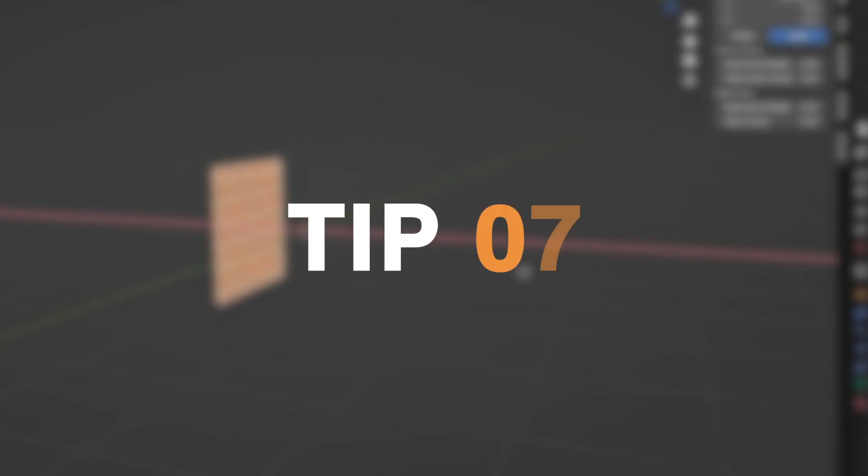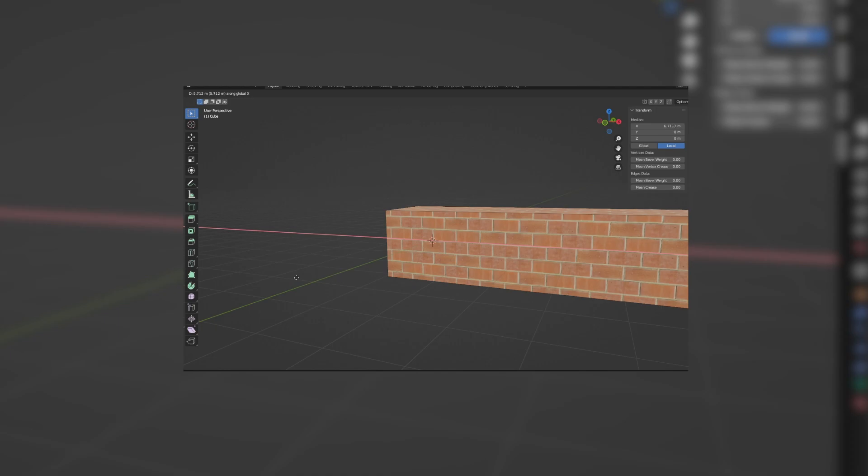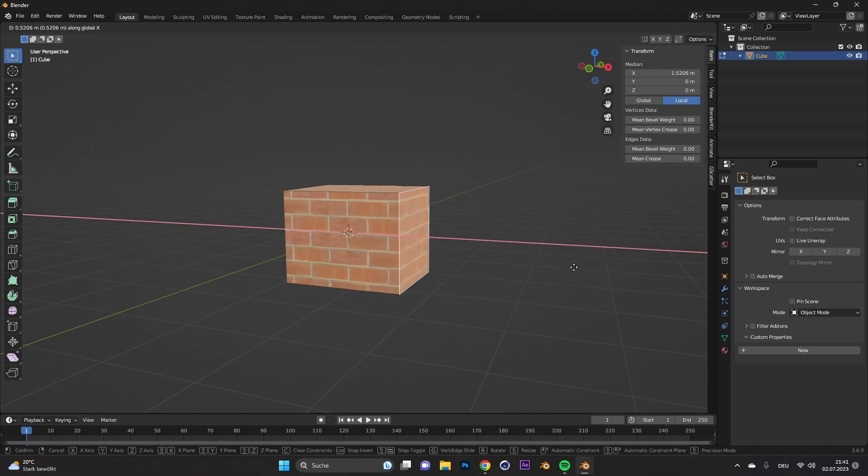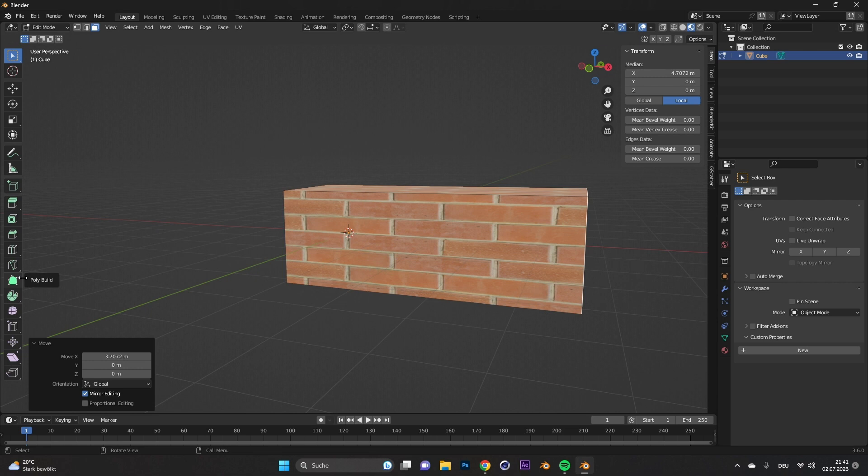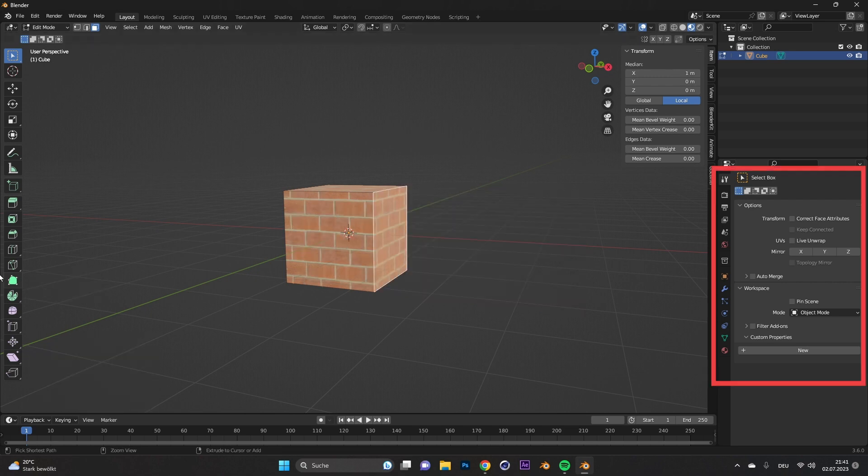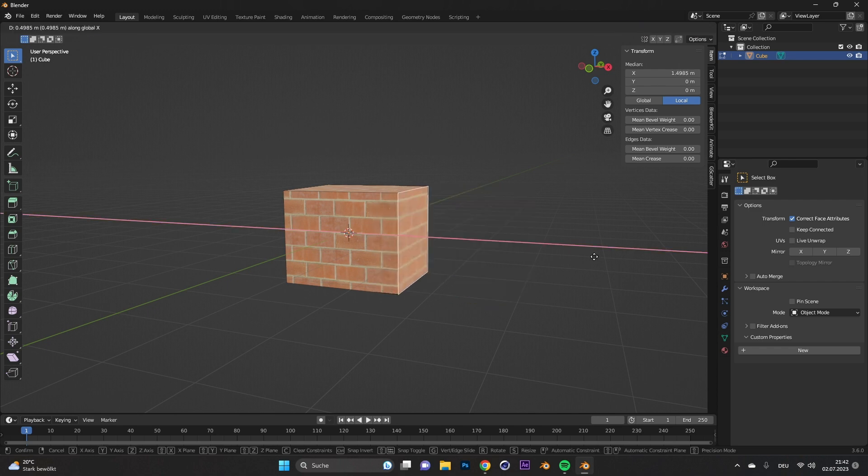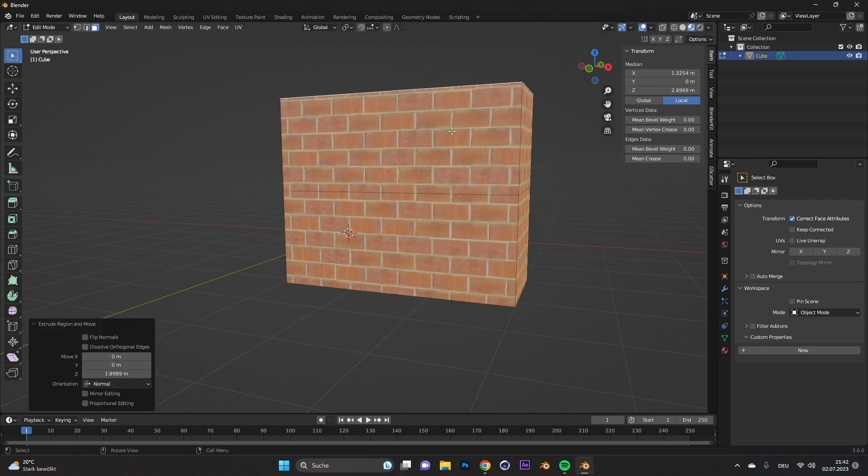Tip number seven, scale texture. You want to extrude or scale your object, but it messes up your texture. While in edit mode, go to the world tool settings and under options, select correct face attribute. Now if you start scaling or extruding the object, the texture will stay the same.